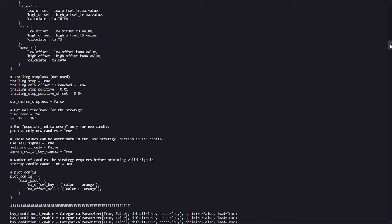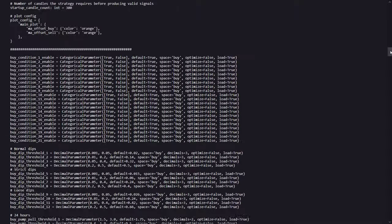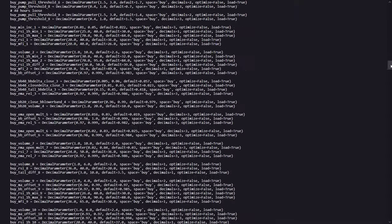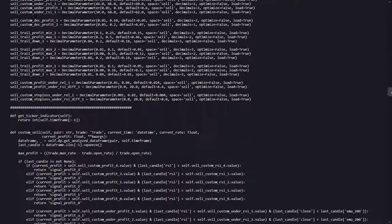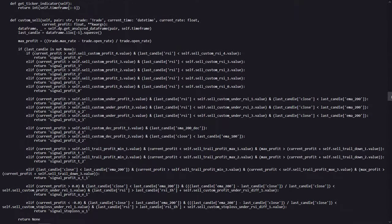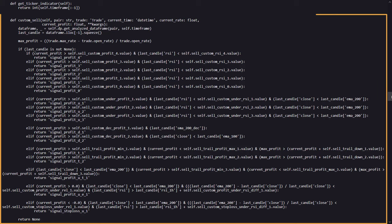Now I also tested this strategy on the 5 minute time frame only, since that was the only time frame this algo could work on. And here a little bit further below, after a lot of more adjustable hyperopt parameters, there is a custom sell method programmed.